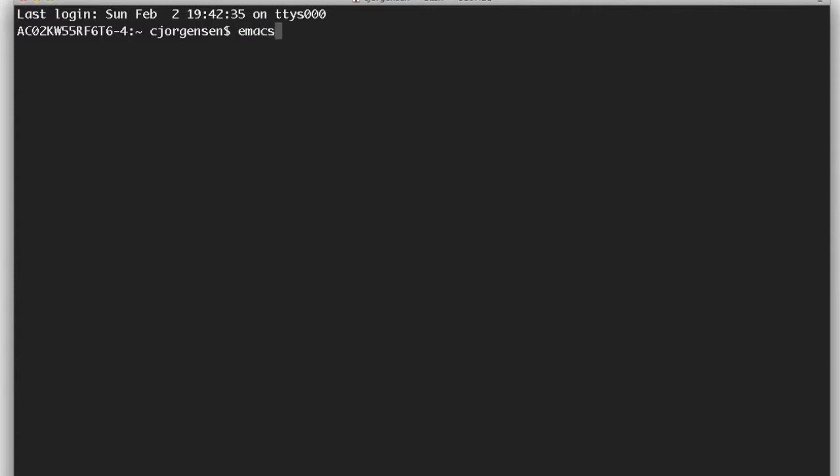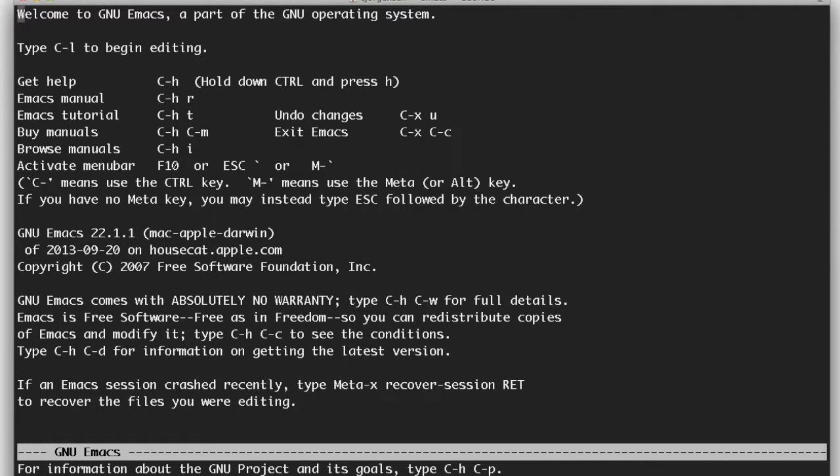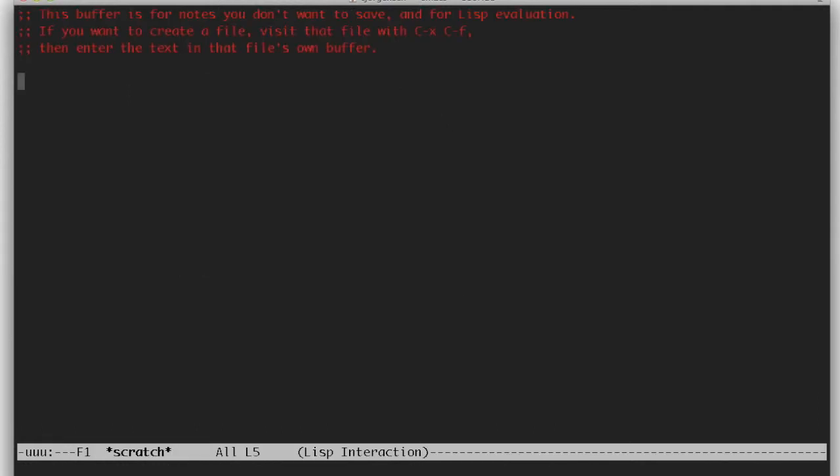So all we need to do is fire up terminal, go to the command prompt, type in Emacs. And then that will take us to the application. We want to enter into command mode, so shift escape. And what we're wanting to do is talk to the doctor. So we need to invoke the doctor with xDoctor.